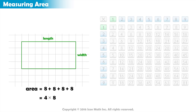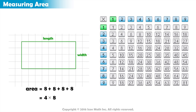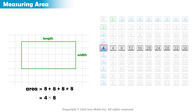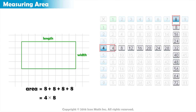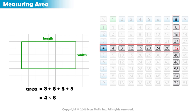We can use the multiplication table to get the product. As you can see, the 4th row and 8th column intersect at the number 32. So the area of the rectangle equals 32 square units.